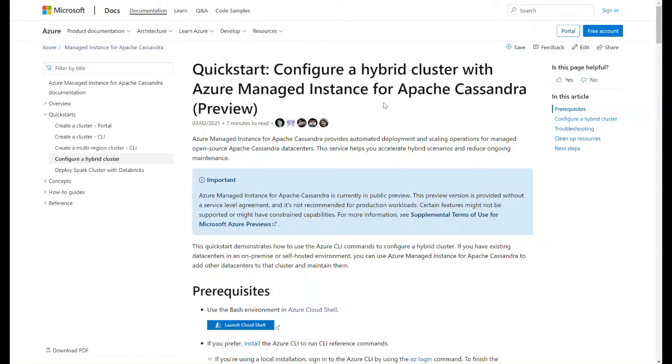This is a demo for configuring a hybrid cluster with Azure Managed Instance for Apache Cassandra.